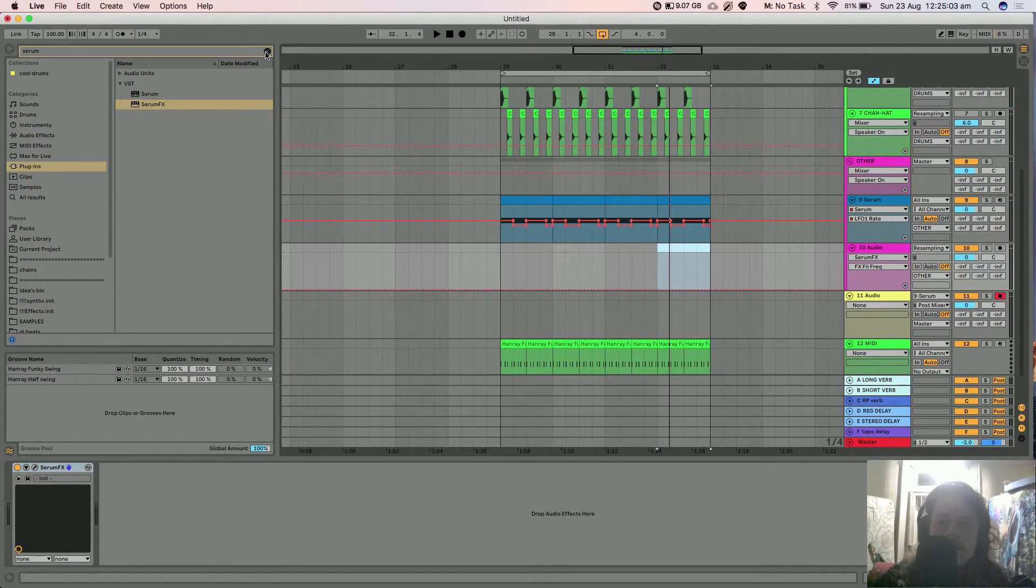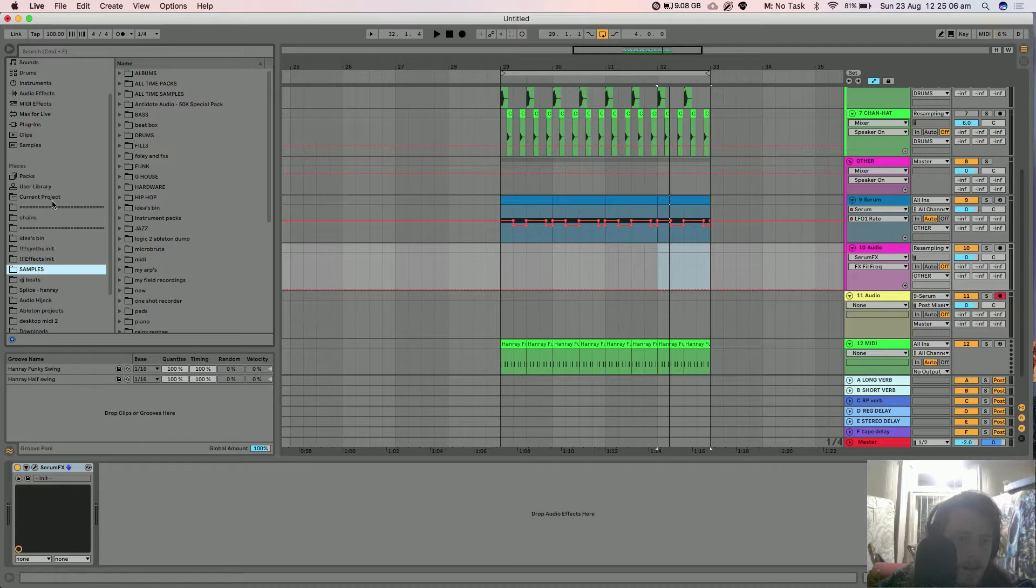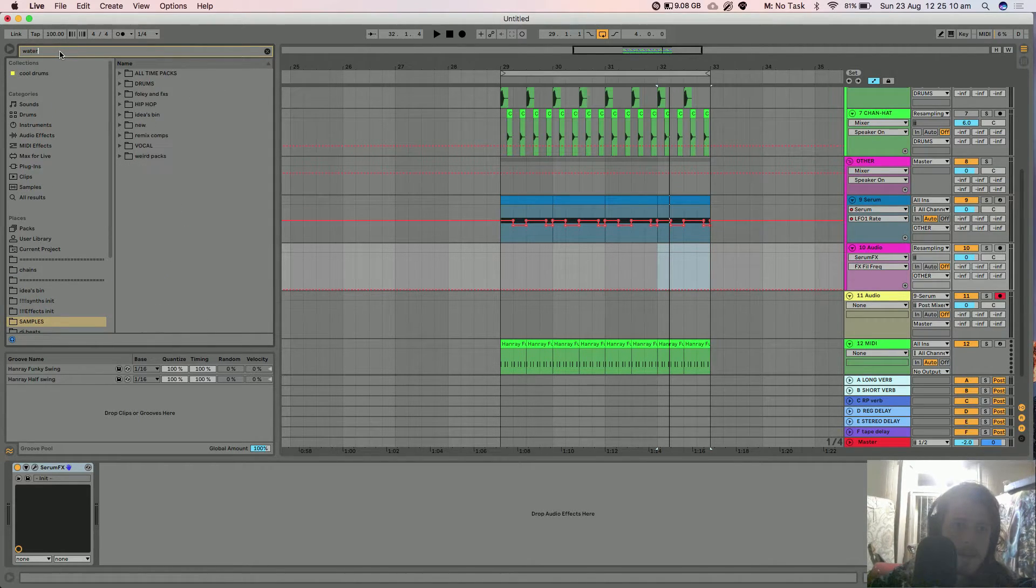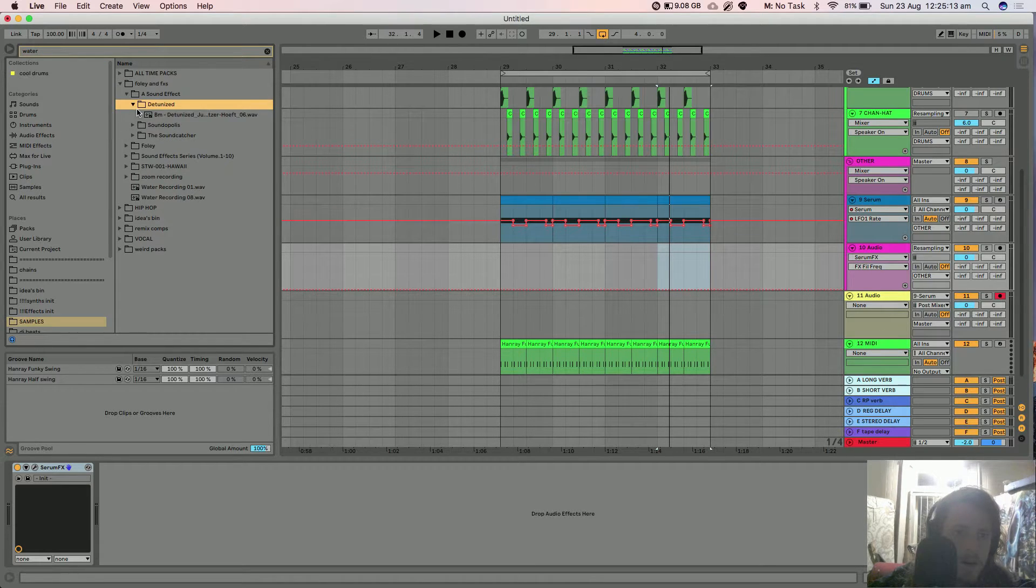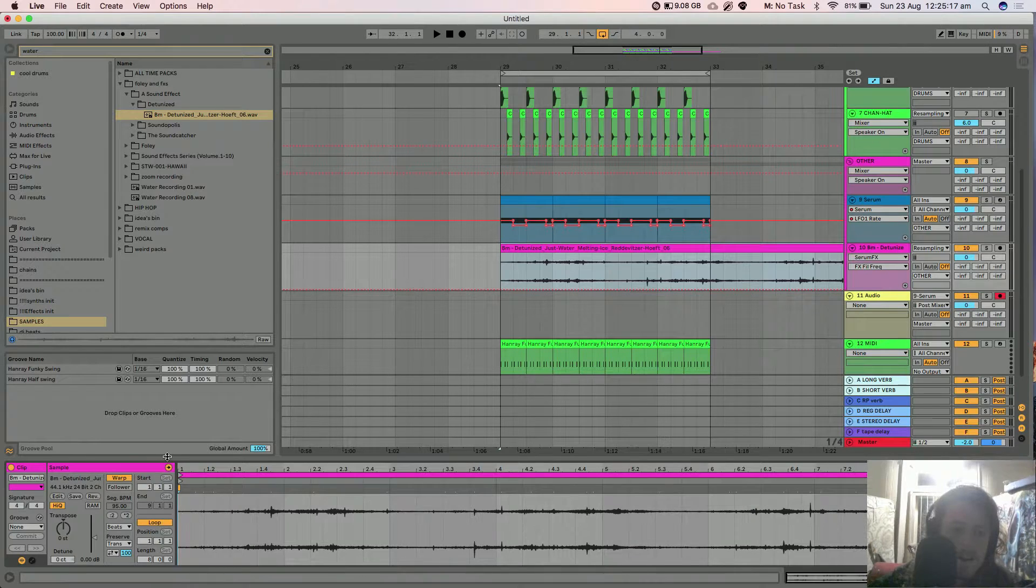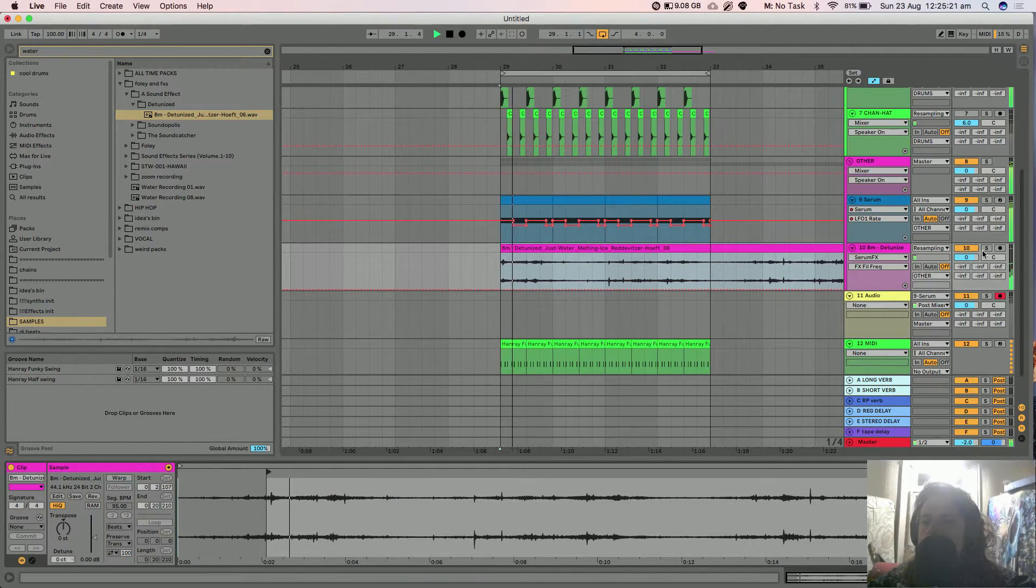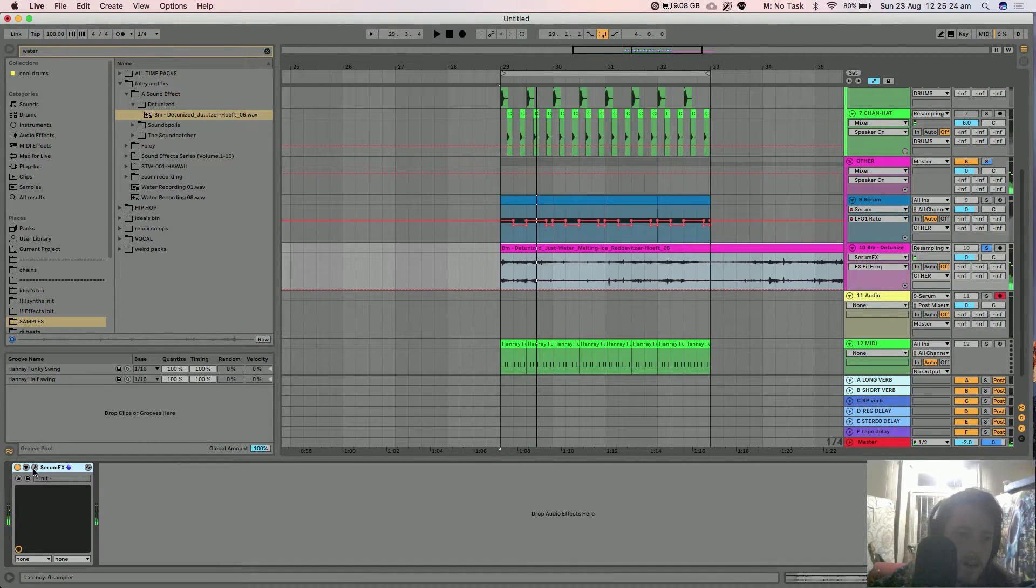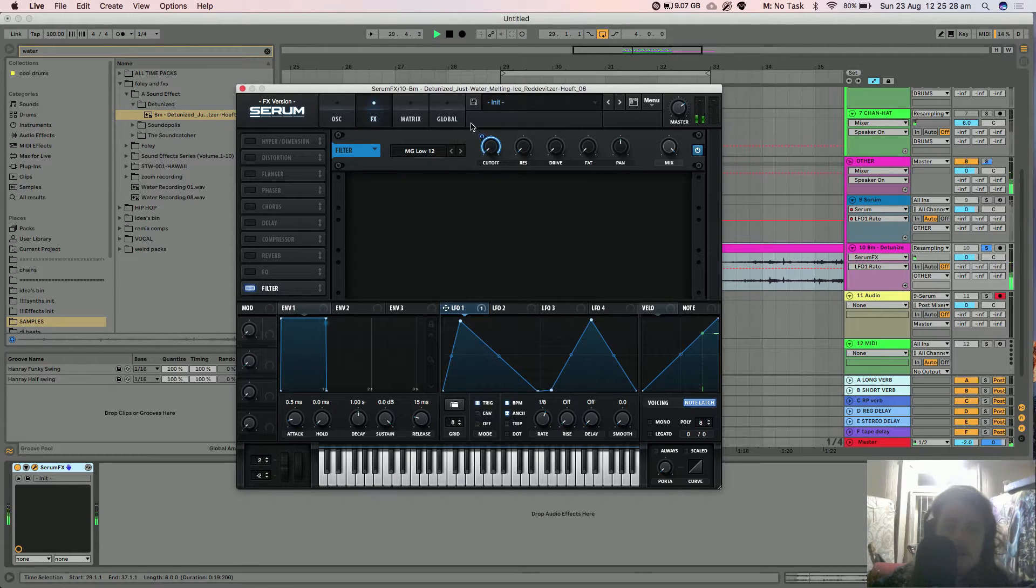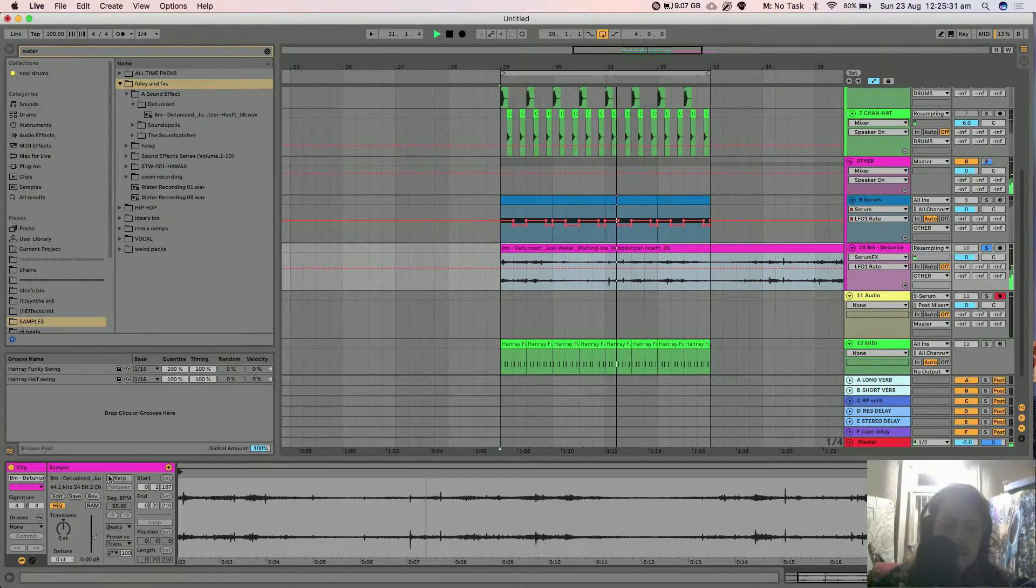Now you can put some foley kind of stuff in there. If we go like water, so that could work. It's kind of like that texture plugin by Devious Machines.